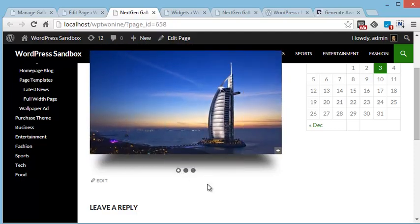So however you manage the images in NextGenGallery, those changes will appear in our slider as well. That is how the NextGenGallery add-on integrated SliderVilla sliders with the popular image gallery product that is NextGenGallery. Thanks for watching.